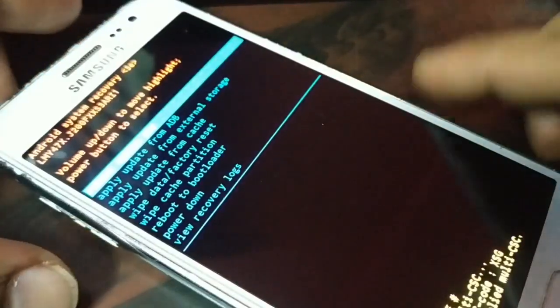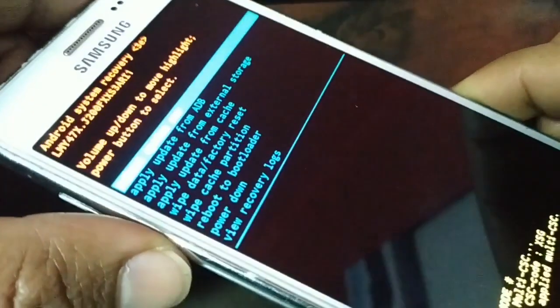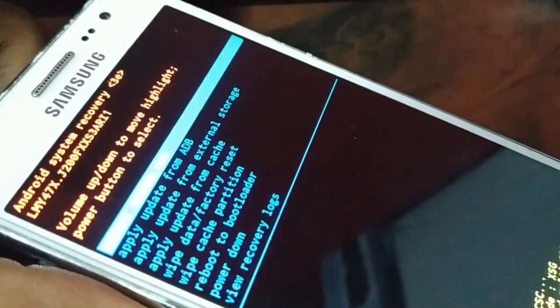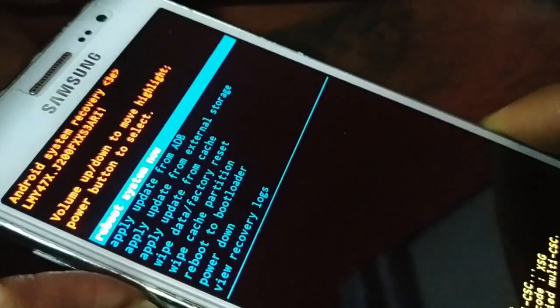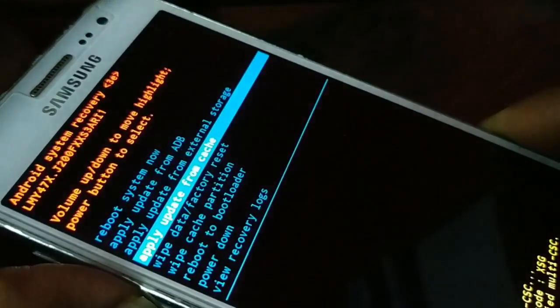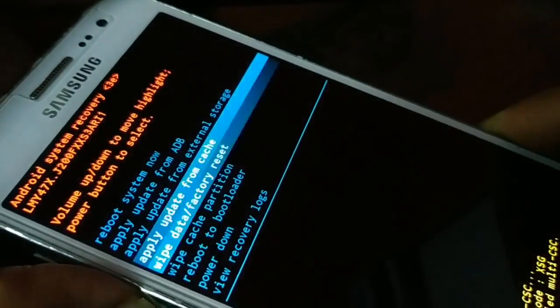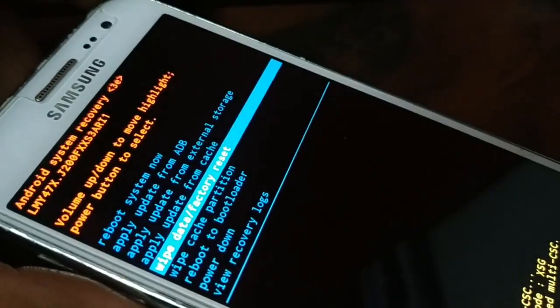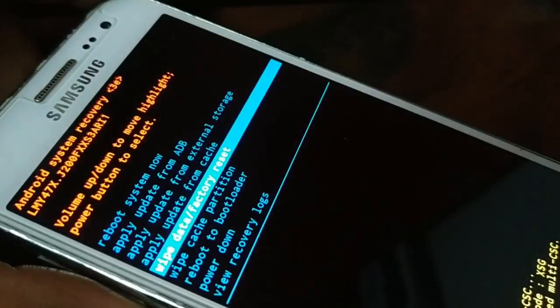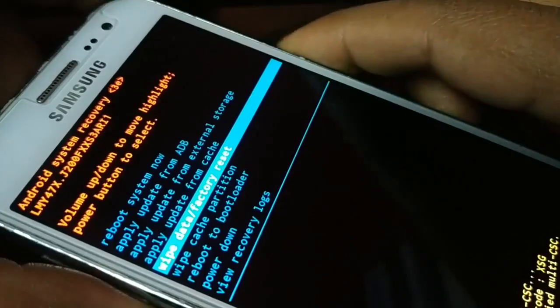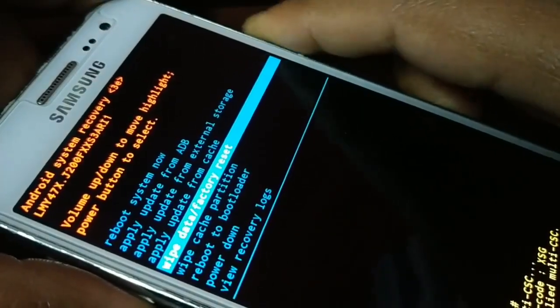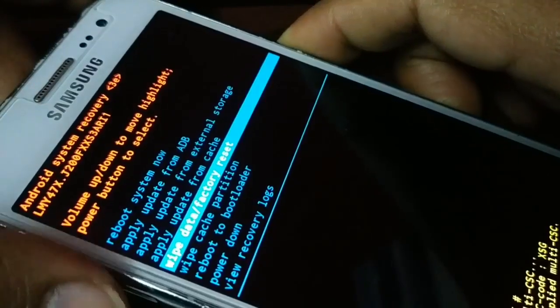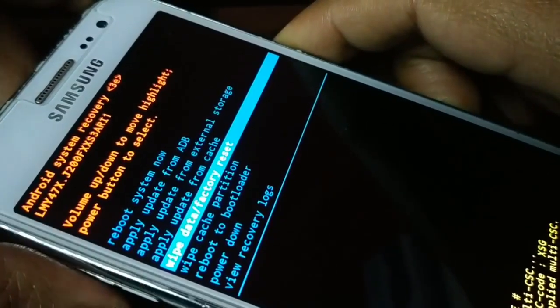Now you're going to use the volume up and down buttons to navigate. Use the volume down button to go down. You want to see this option: wipe data factory reset. Choose that and press the power button for OK. Volume up and down buttons for navigation and power button for OK.